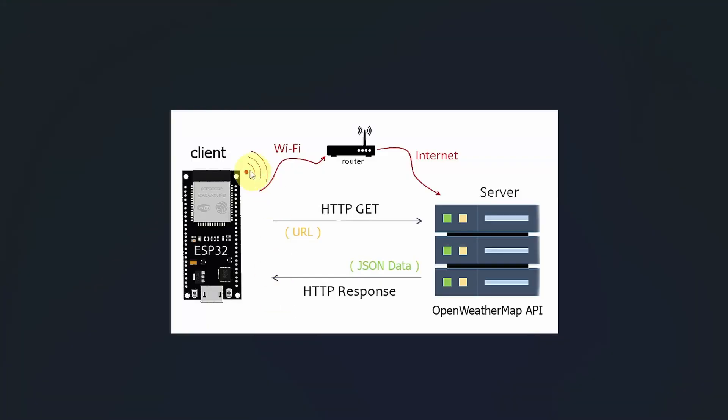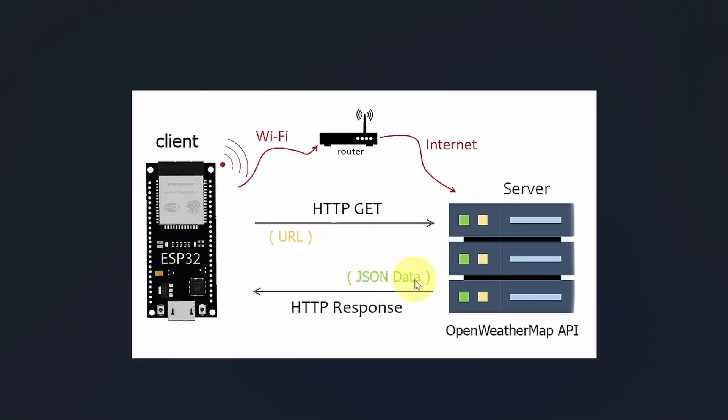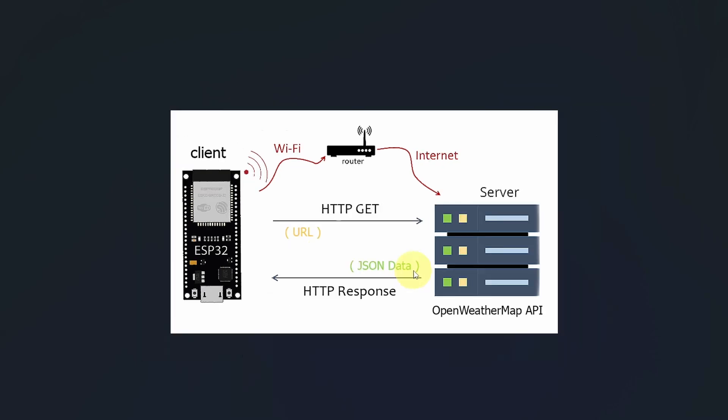We need to connect our ESP32 microcontroller to the internet through the router using an SSID and password. Then we can send the HTTP request using a URL. Also, you have to pass in a few information with this URL, like your location. Then we'll get a JSON format that contains the information about the weather state from the Open Weather Map API.